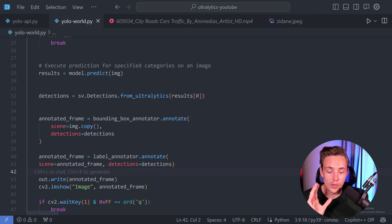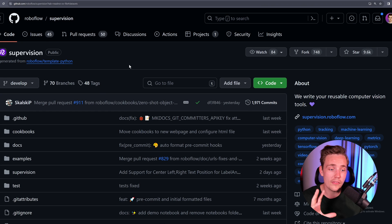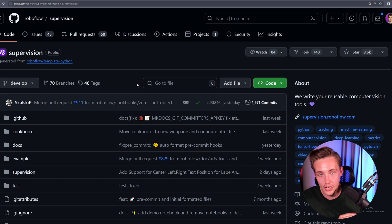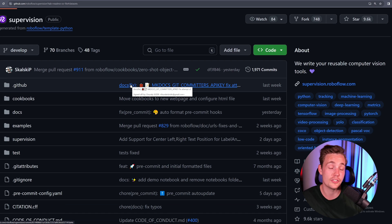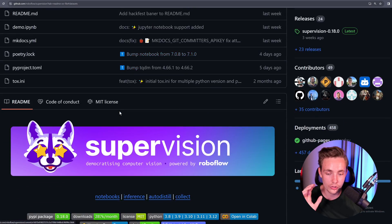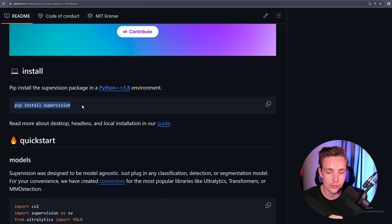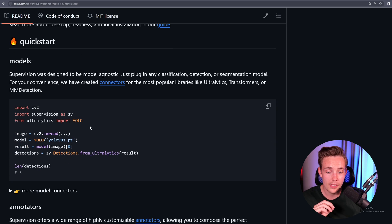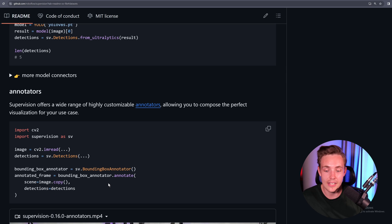This is how we can use it from Roboflow and also from Supervision. Let's jump in and take a look at the Supervision GitHub repository from Roboflow — it's a really cool tool you should definitely know about when playing with computer vision and object detection models. You can take results from a number of different frameworks and models, then visualize them with cool annotations directly. The only thing you need is pip install supervision.